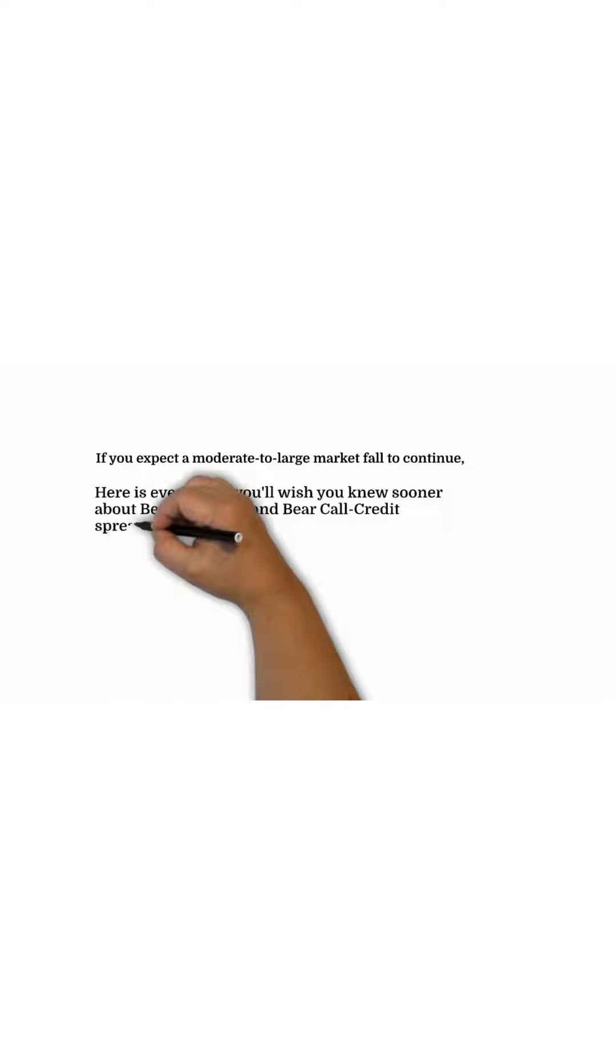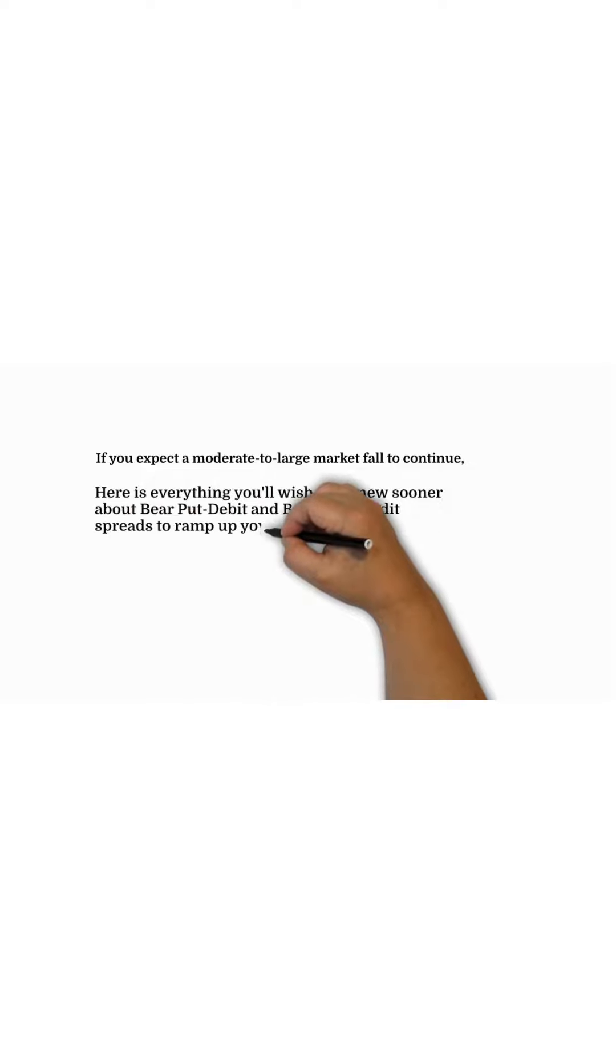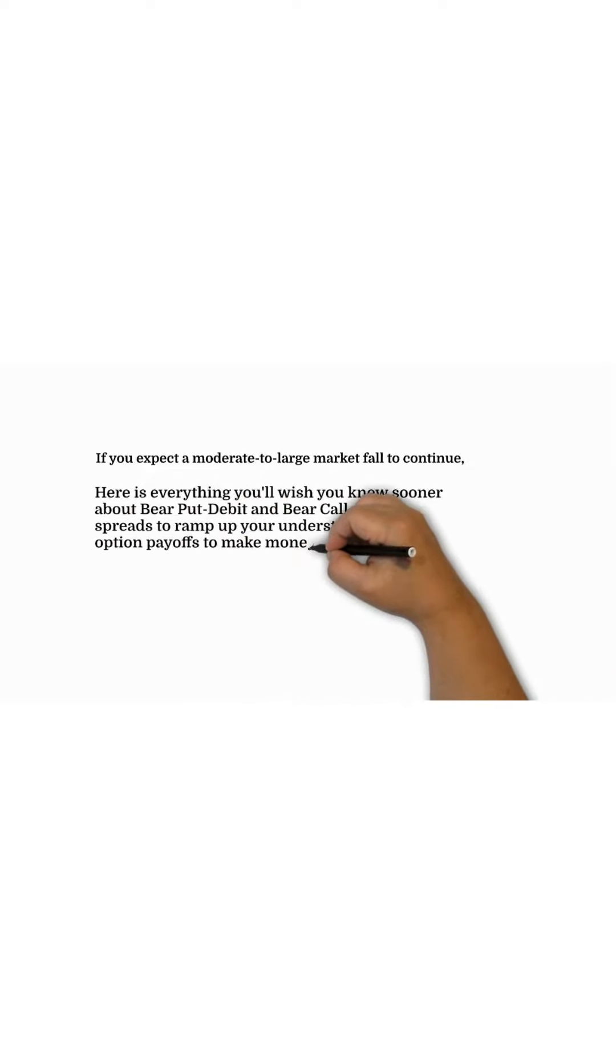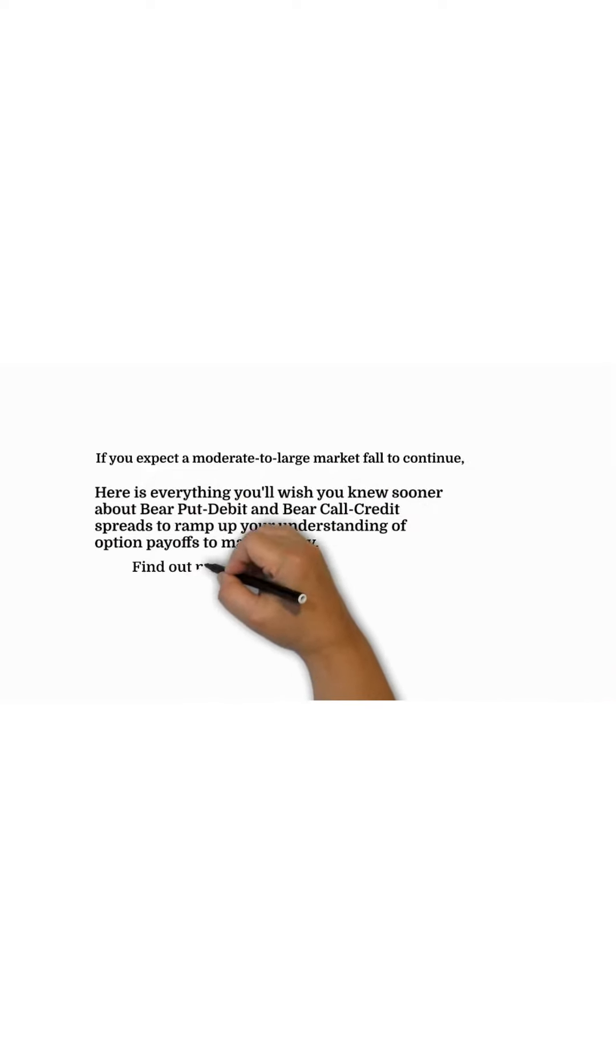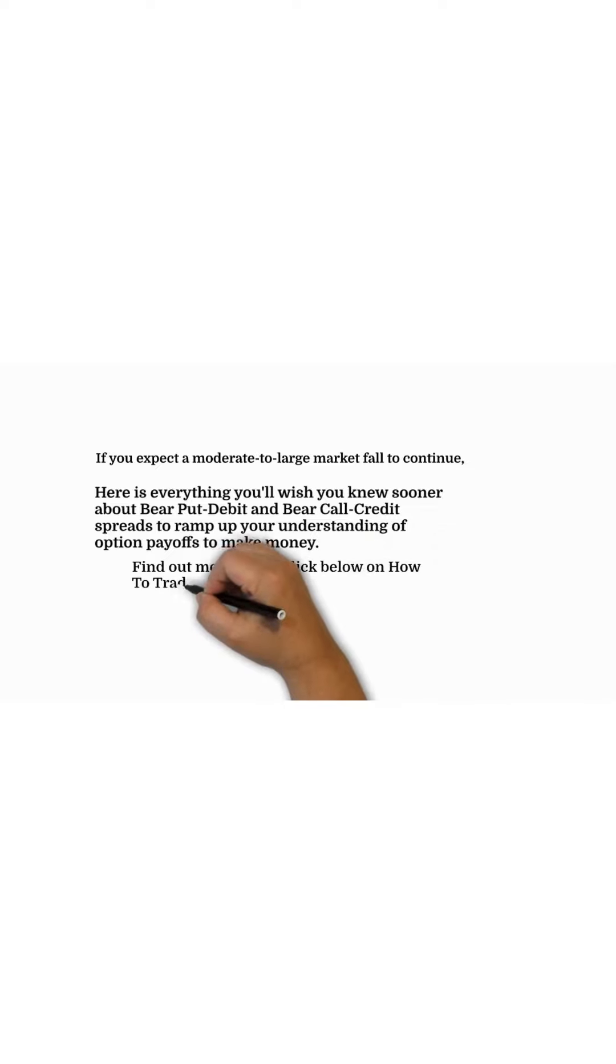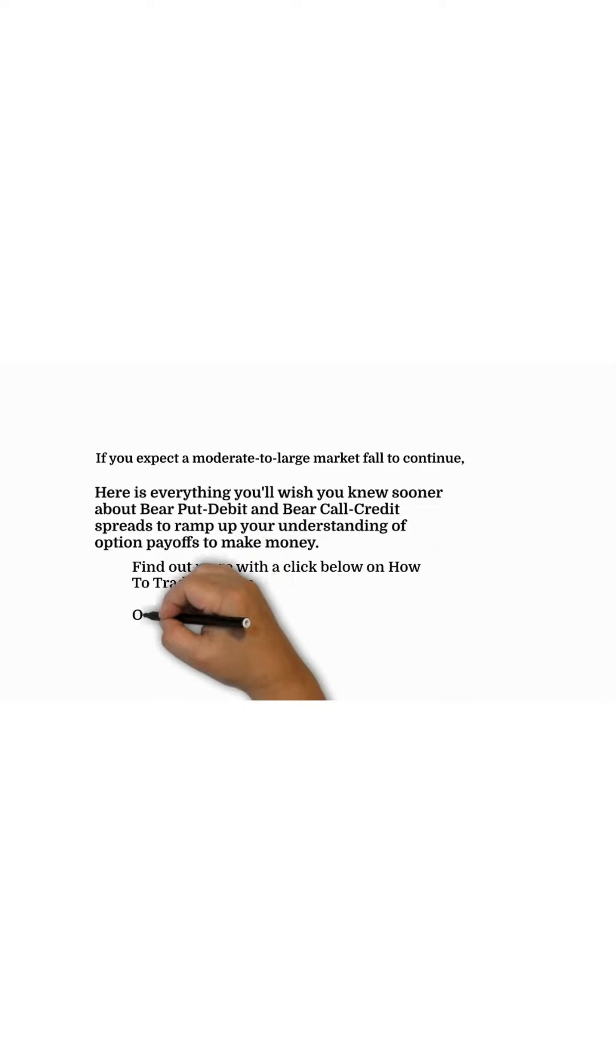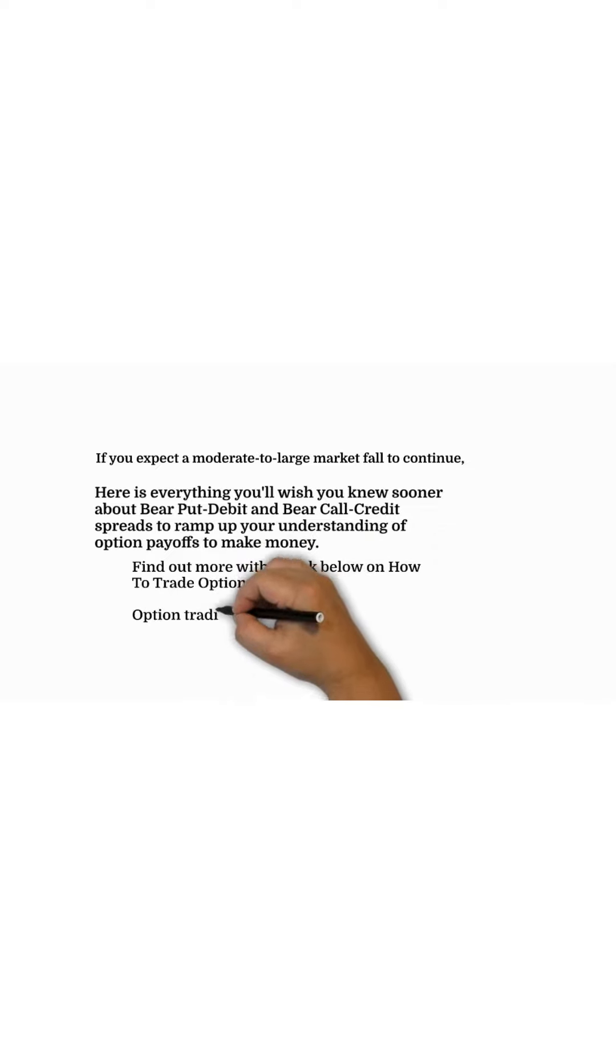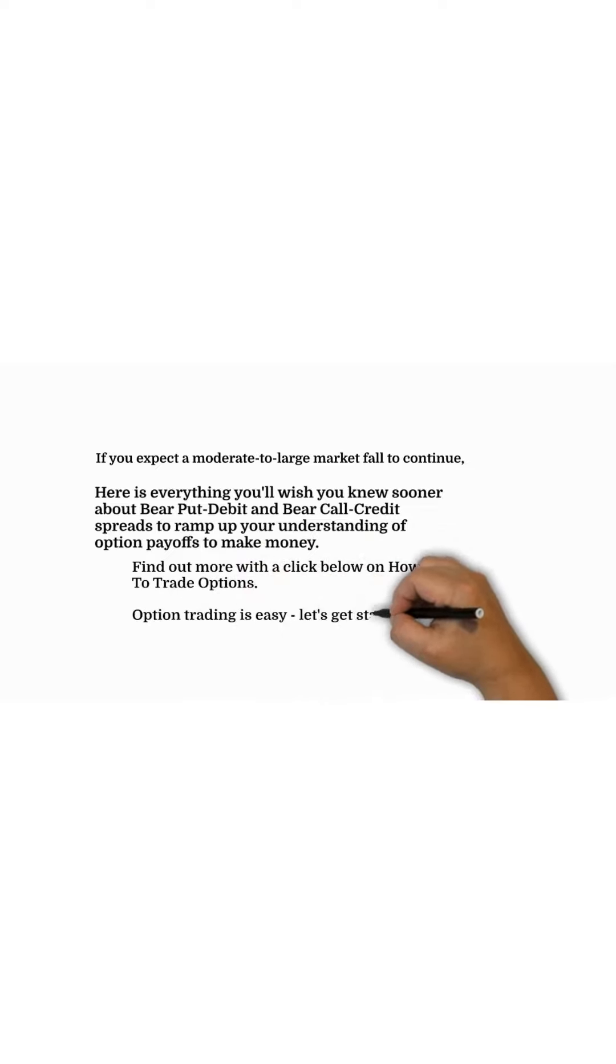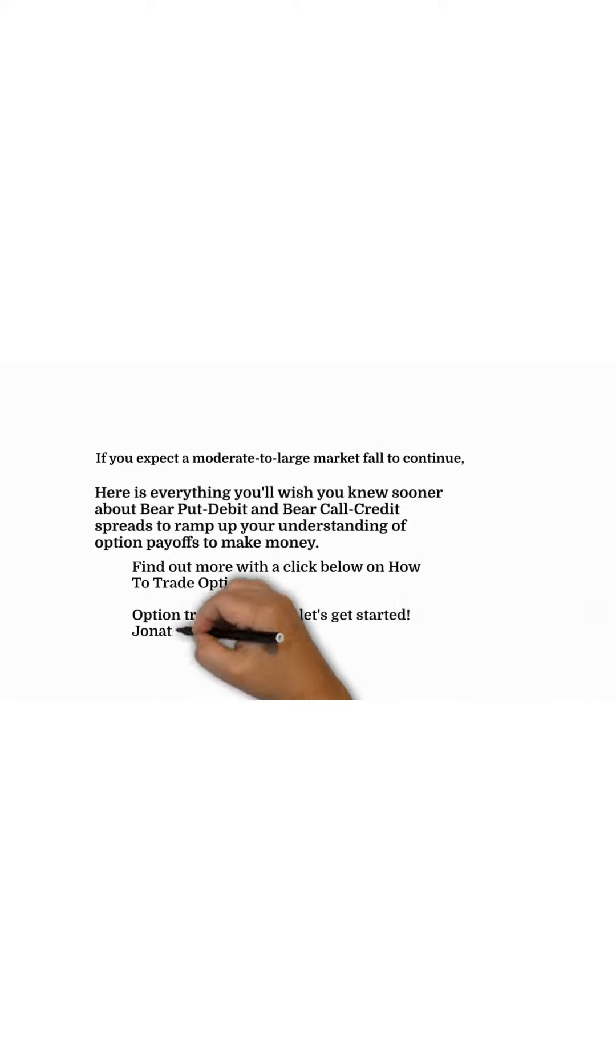You can find out more with a click below on how to trade options. Option trading is easy. Let's get started.